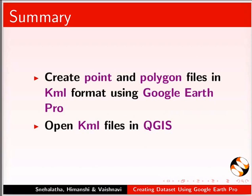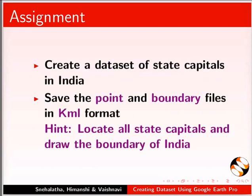As an assignment, create a dataset of state capitals in India. Save the point and boundary files in KML format.